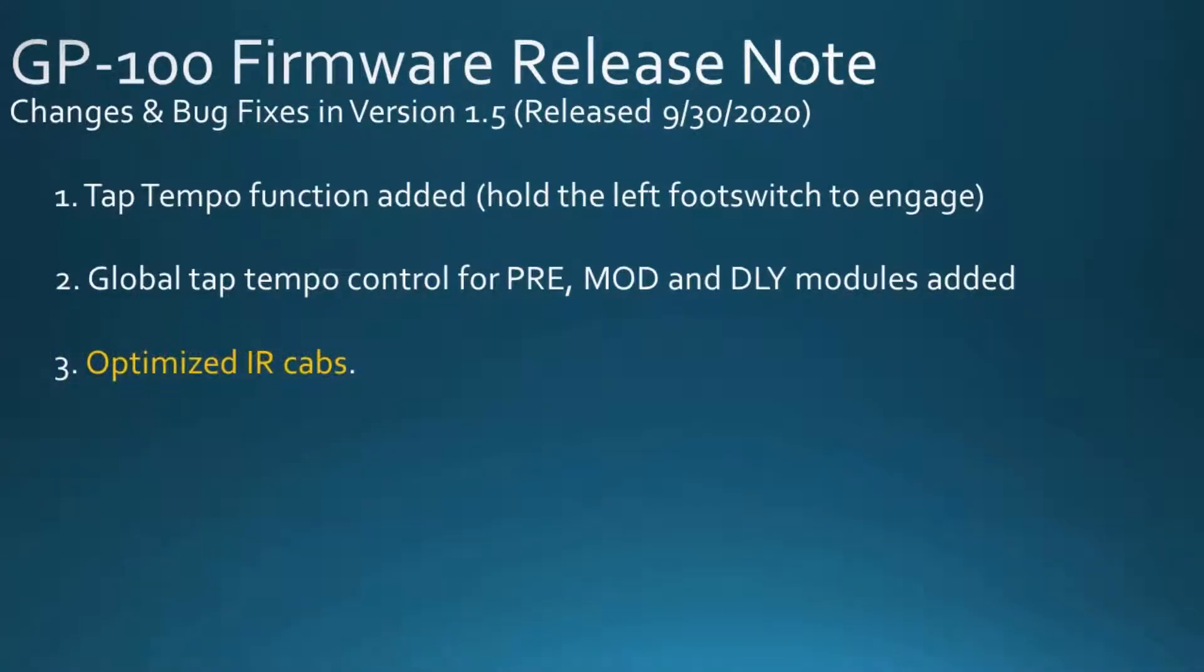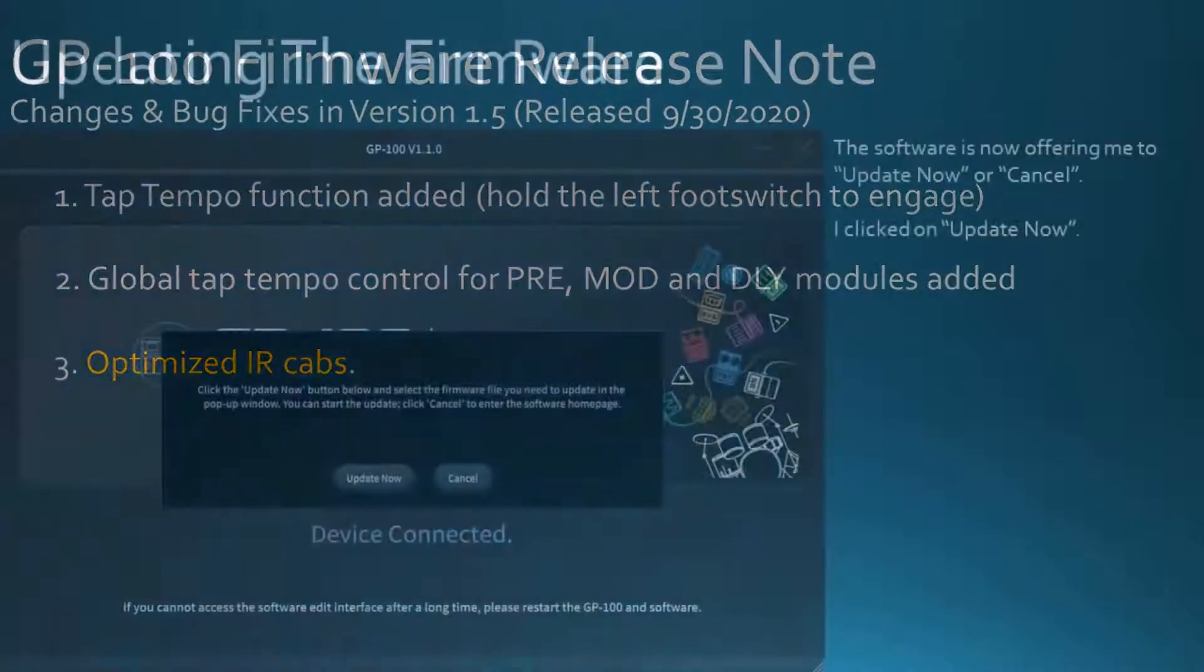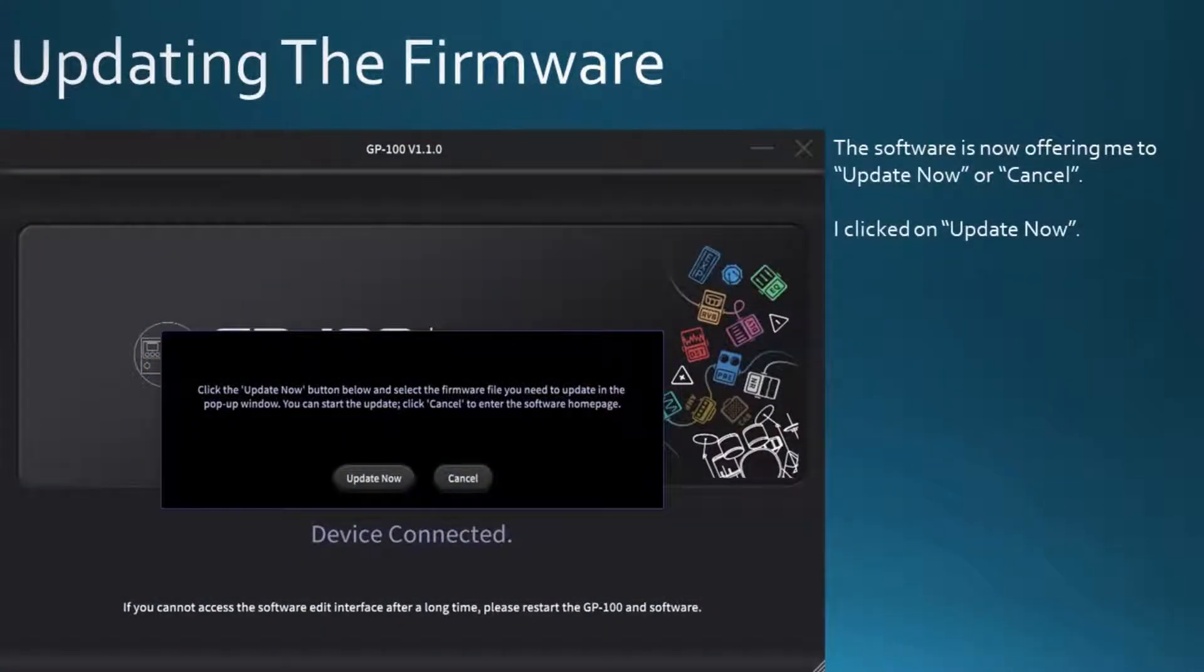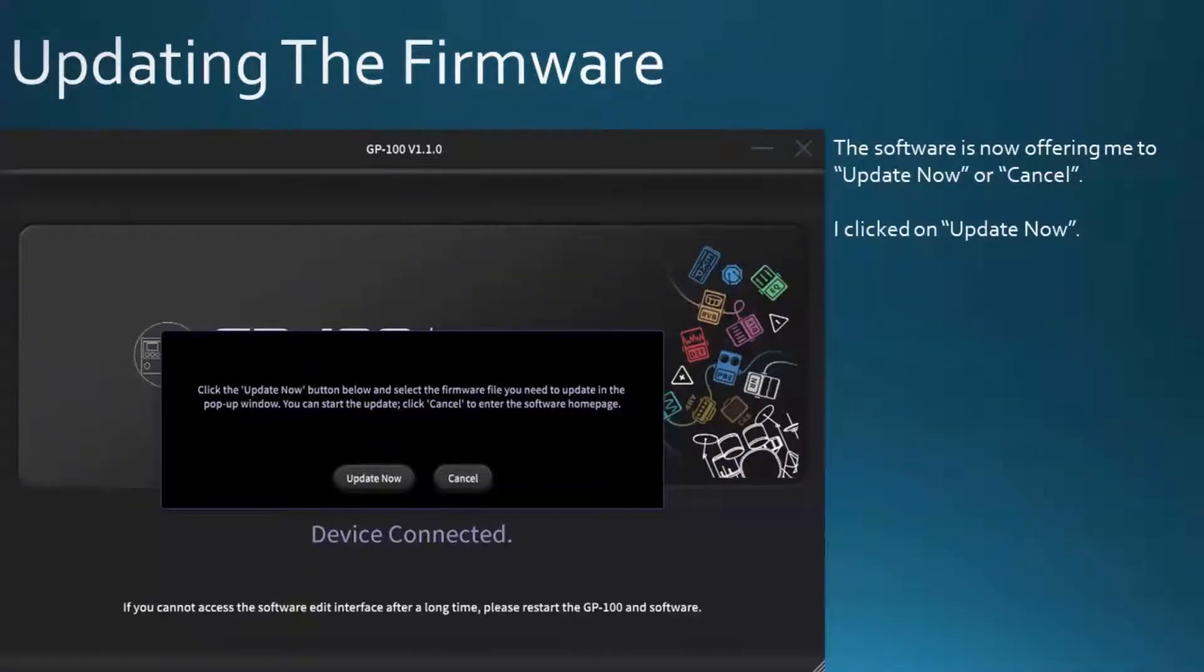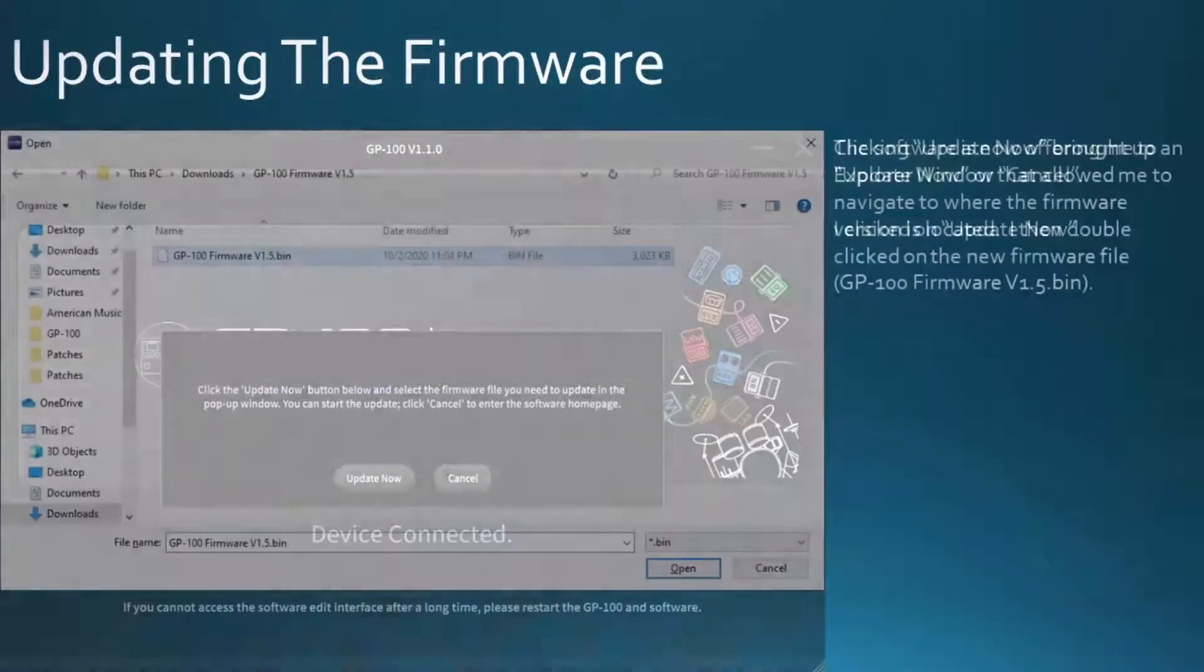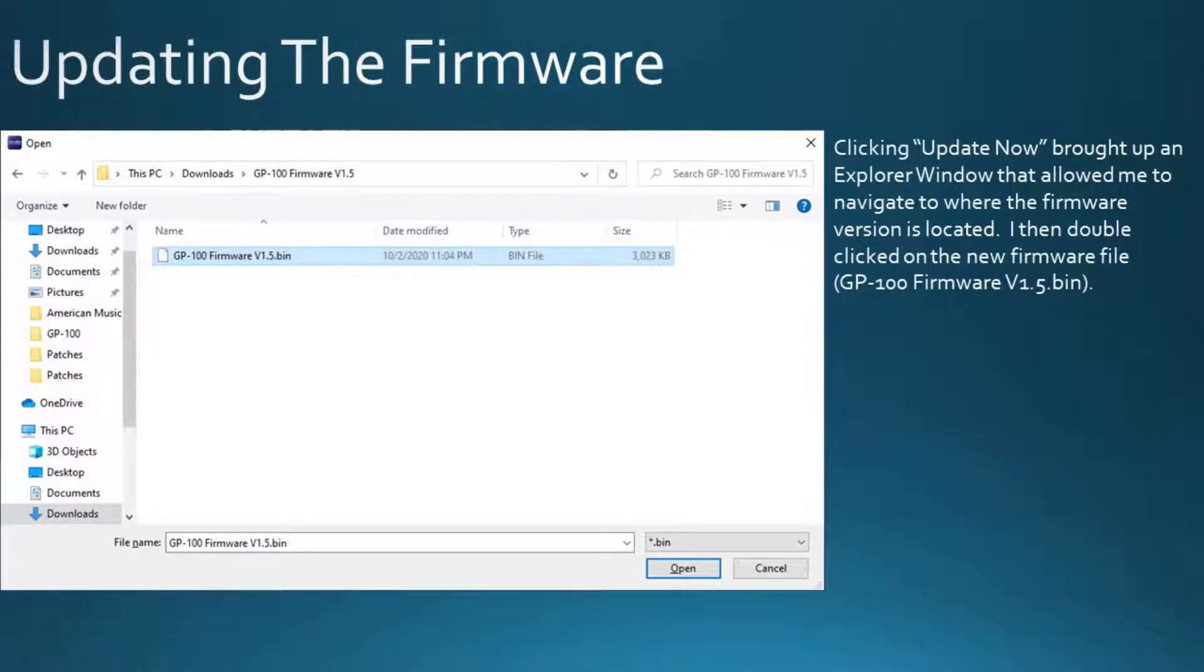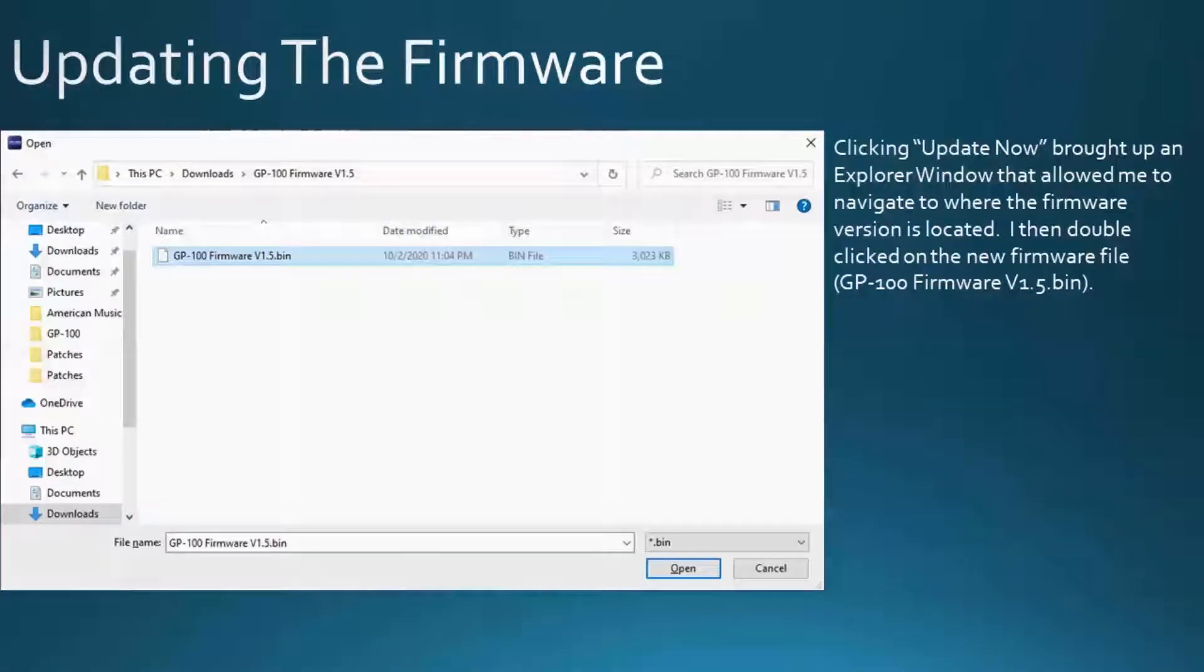3. Optimized IR cabs. The software is now offering me to update now or cancel. I clicked on update now. Clicking update now brought up an explorer window that allowed me to navigate to where the firmware version is located. I then double clicked on the new firmware file.